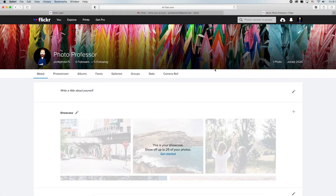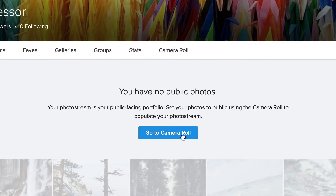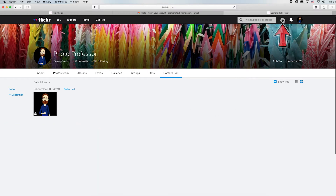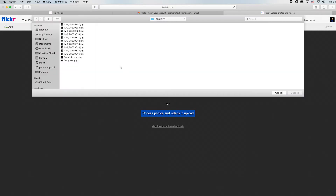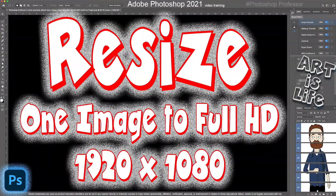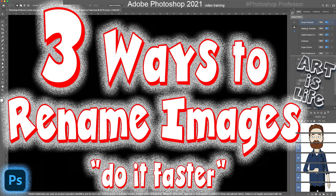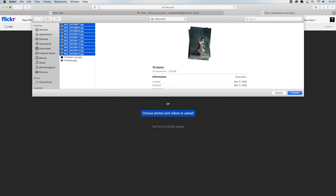To add images, click on your Photo Stream. It says you have no public photos, so go to the camera roll to upload some. Come up to the Upload icon and click it — you can drag and drop or choose files. Navigate to the folder where your images have already been resized to Full HD. There are linked videos here on how to resize images, how to rename multiple images at once, and three different ways to rename your files, since the current files are not named per the project specs.